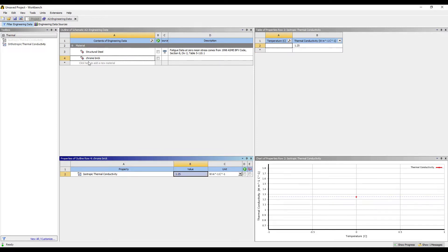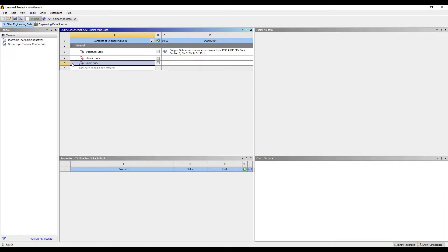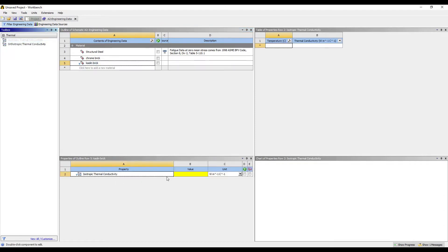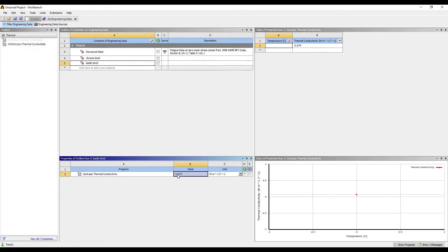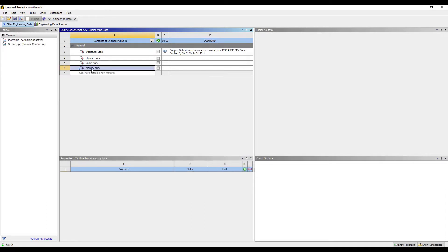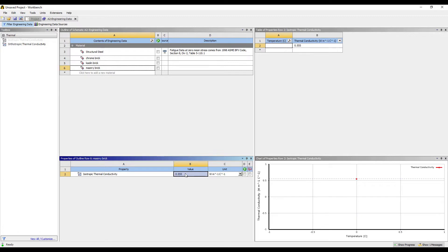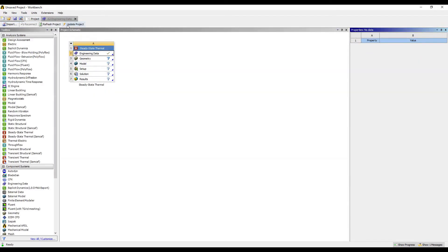The next material given is kaolin brick. The value of k for this material is 0.074. And the third material is masonry brick. The value of k is 0.55.